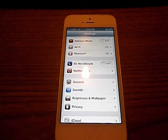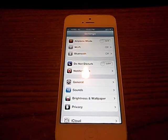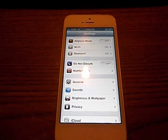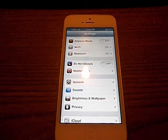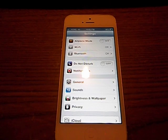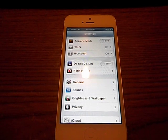What's going on guys? Today I will be showing you how to change the APN on your iPhone 5 or your iPhone 4S for Straight Talk.